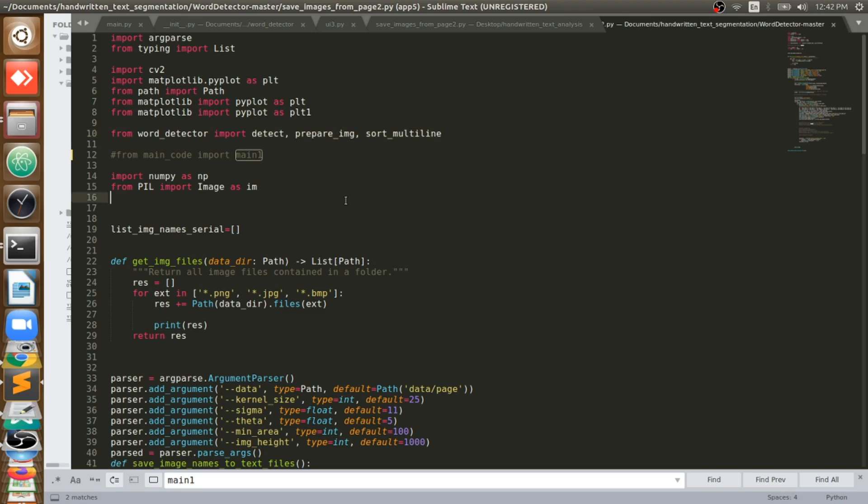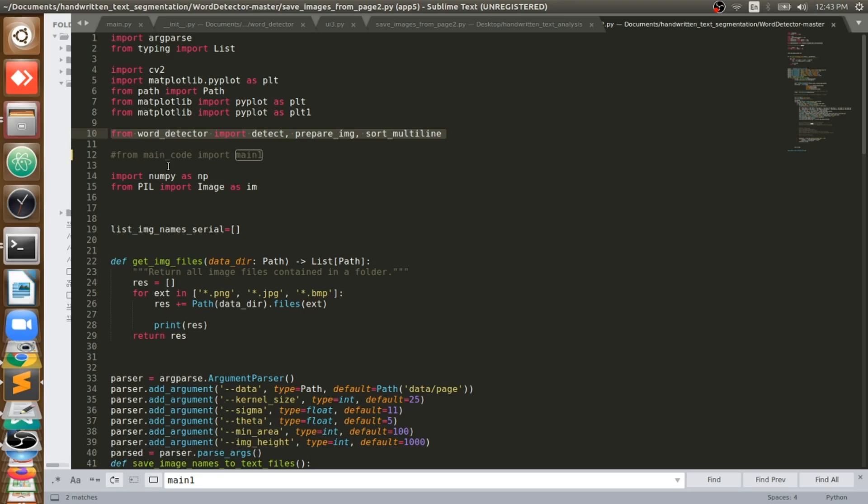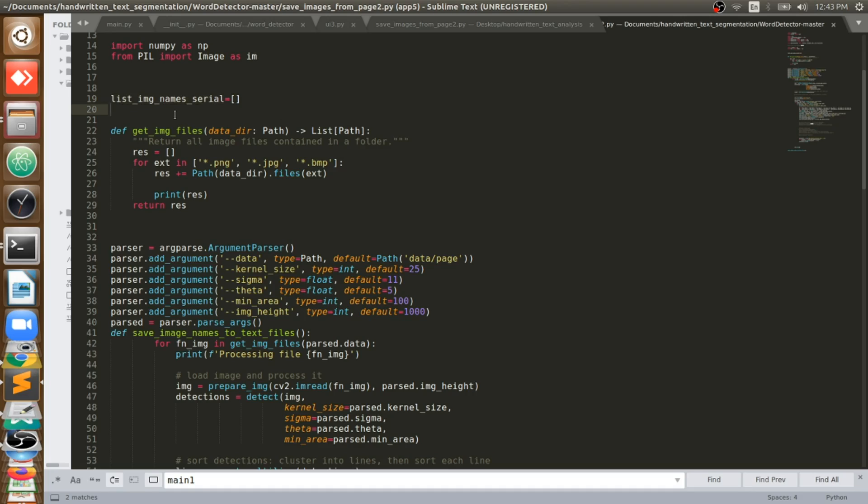If you follow this video continuously you'll get a good idea and result which will help you implement it very easily. Now we'll see the coding part. Initially I will import all the libraries which are required. Among them you can see here, from word detector I am going to import detect function, prepare image, and sort multiple lines. What are they and what they will do, we'll see in depth one by one.